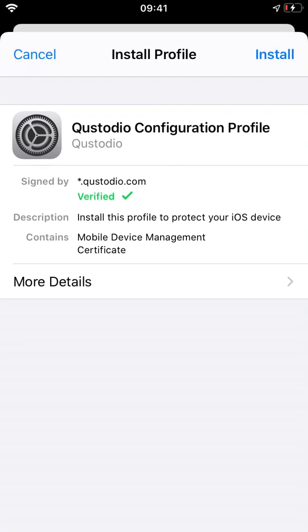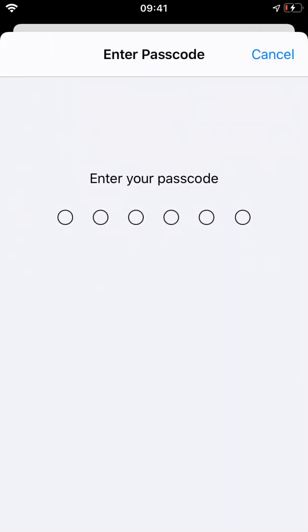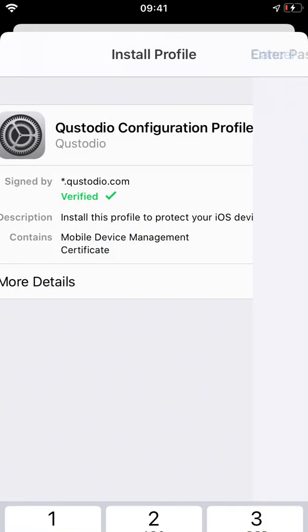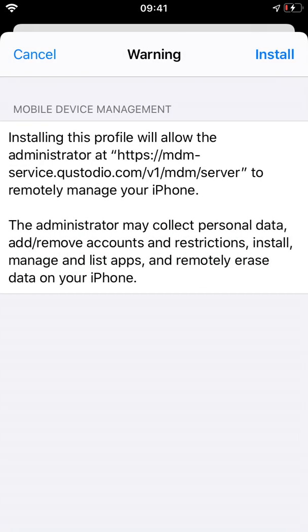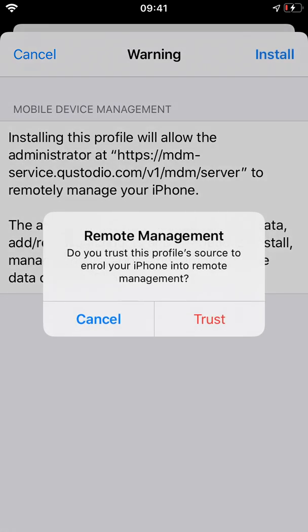You'll be prompted to install the profile using your device passcode. Tap Install, enter the passcode, then install again, then Trust.